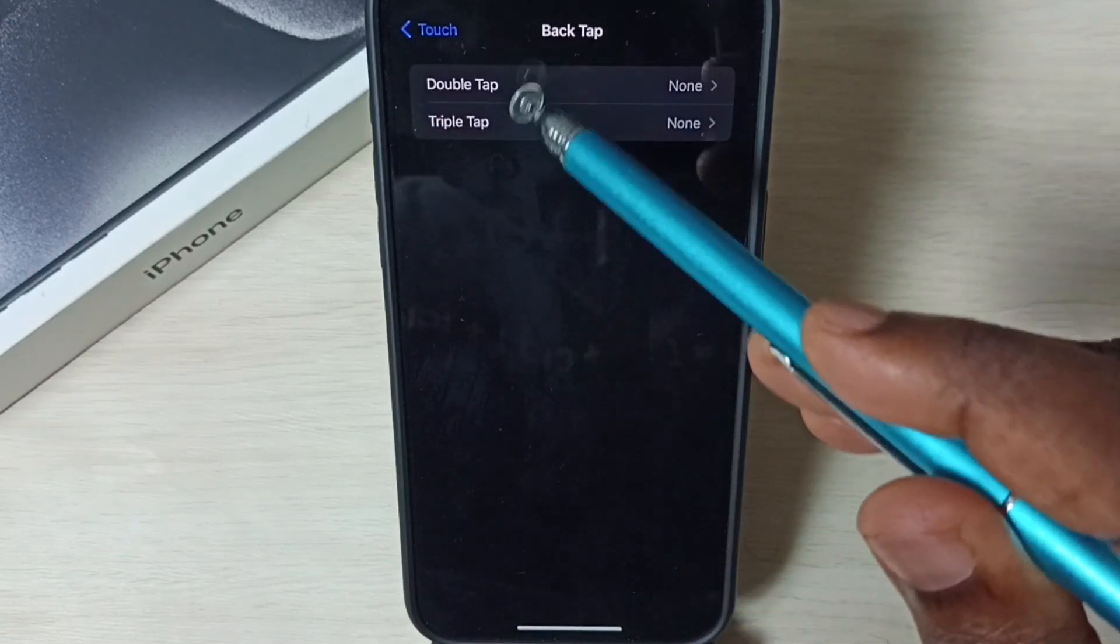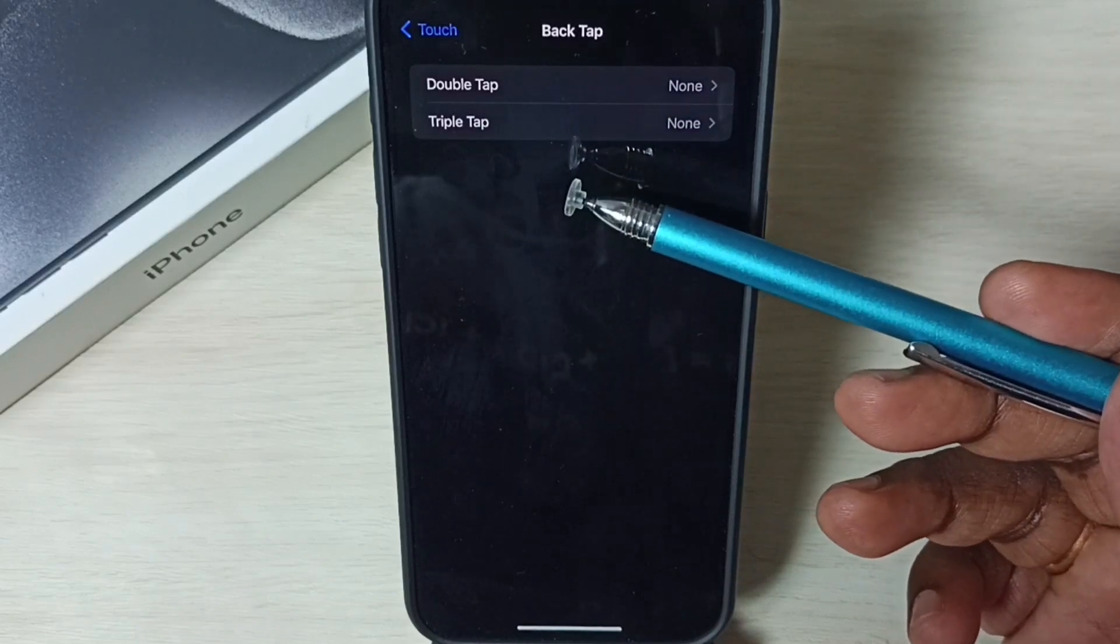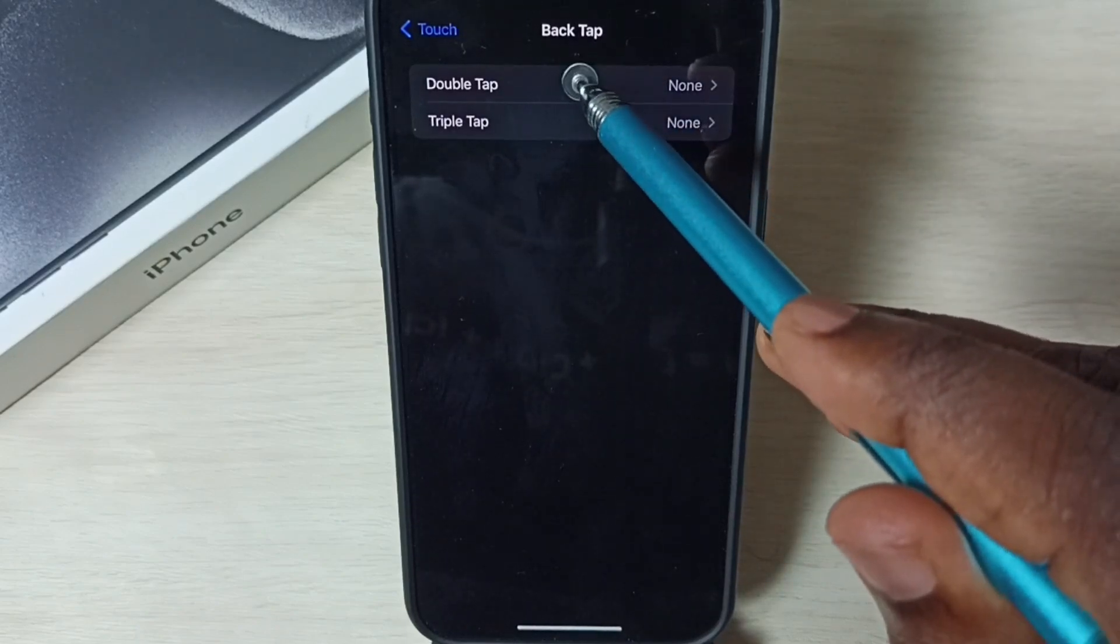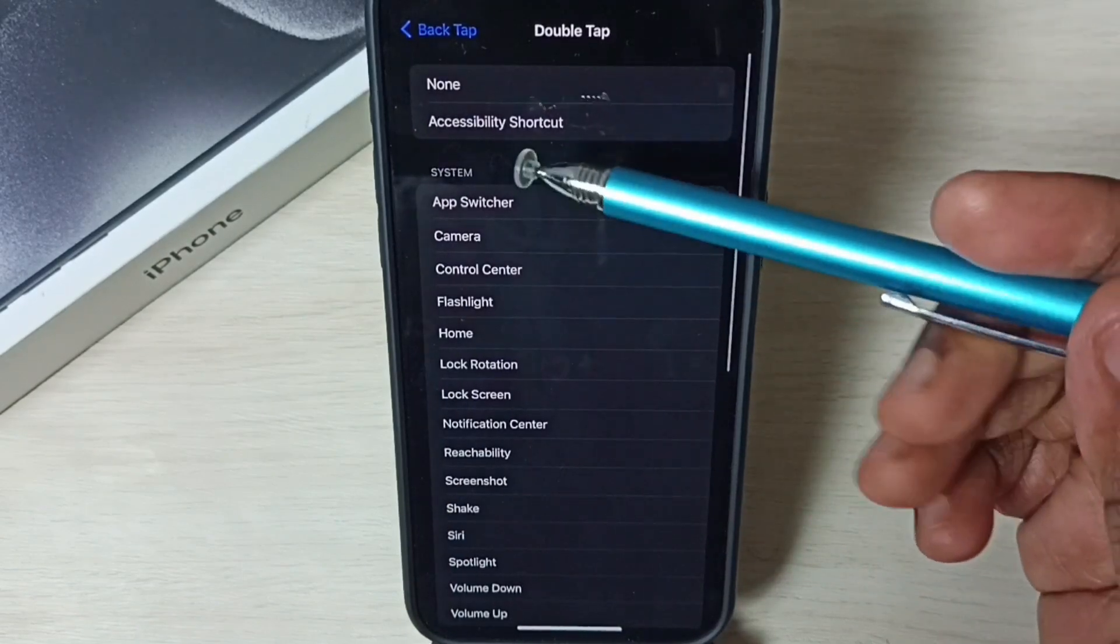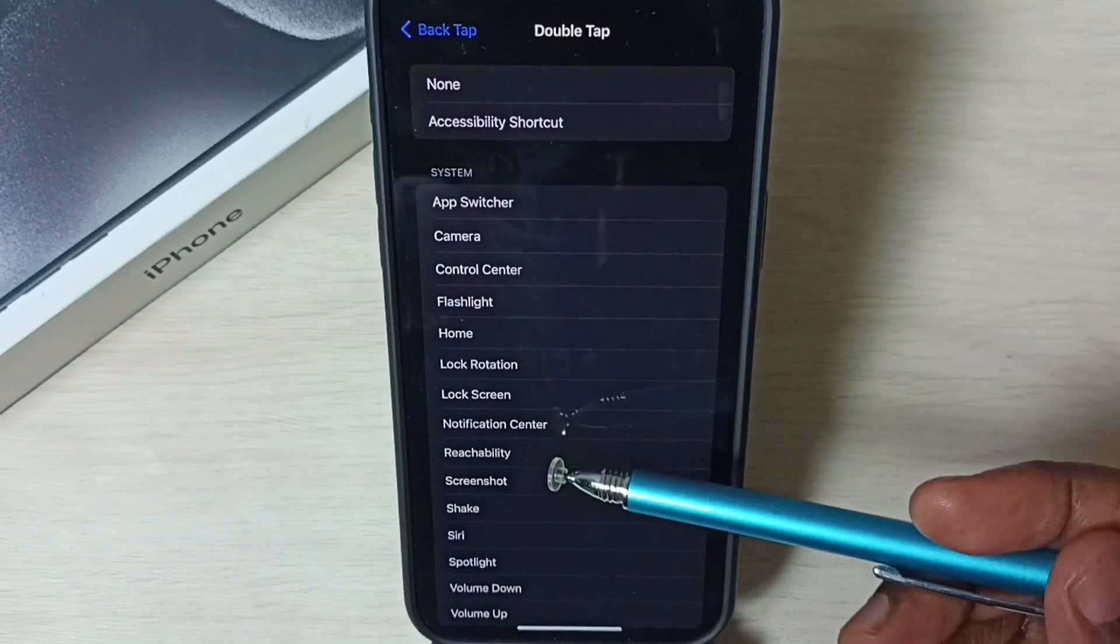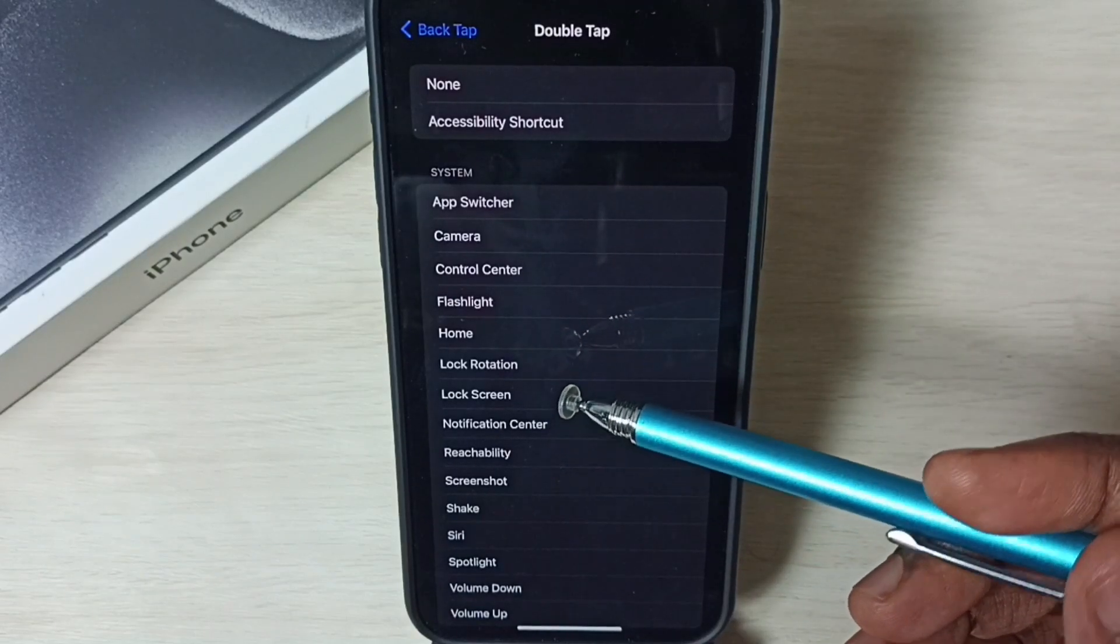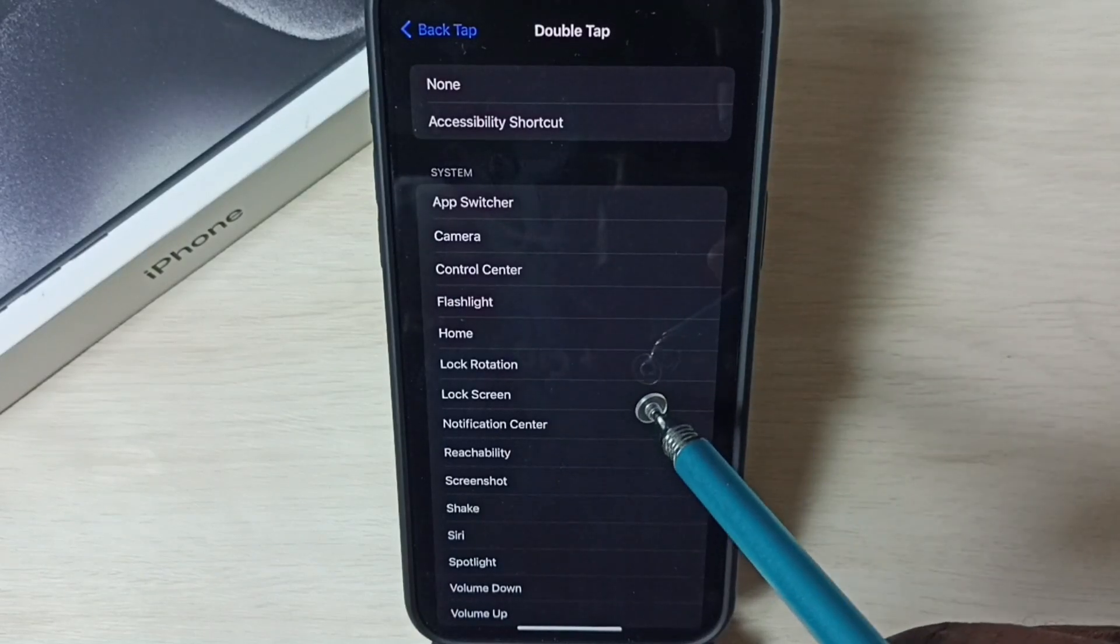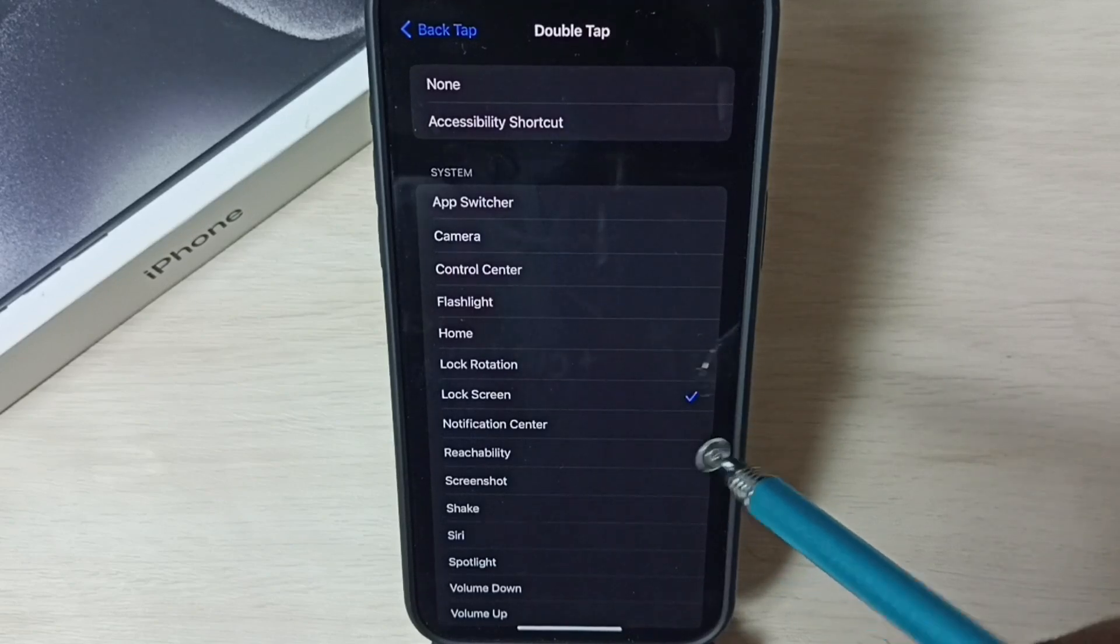Here we can see two options, double tap and triple tap. Let me select double tap. Under System we can see a list of options. From this list we need to select Lock Screen. Done.